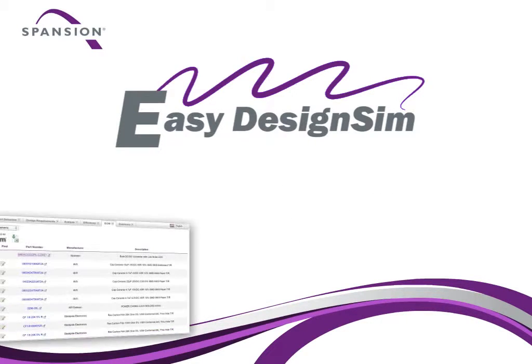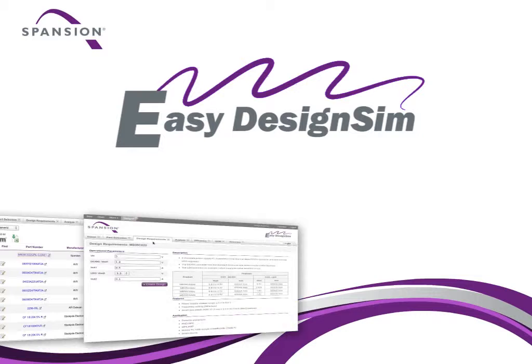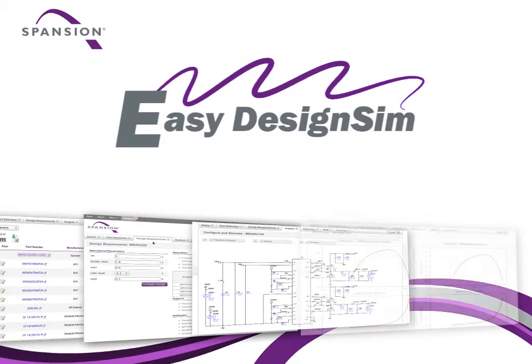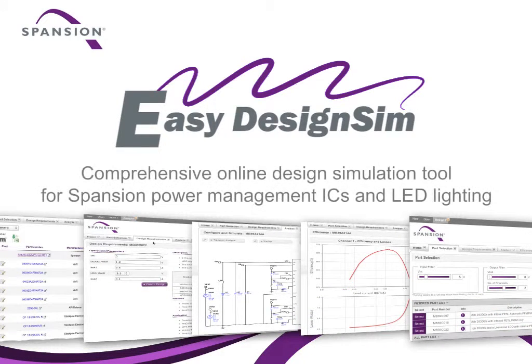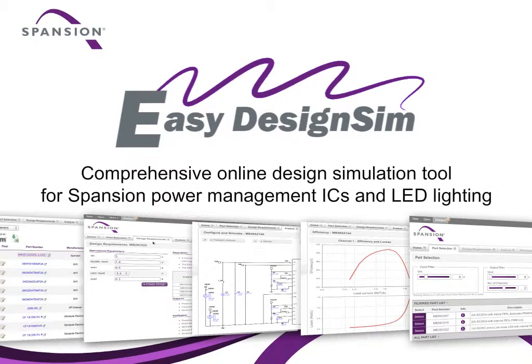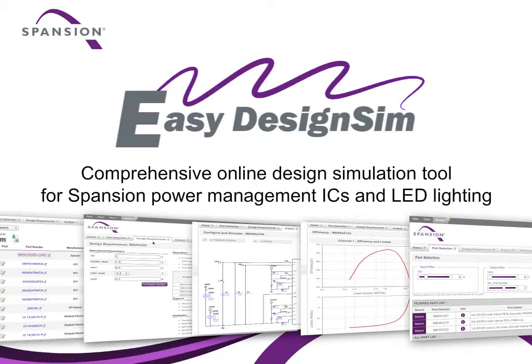Spansion will continue to add more power management and LED devices to the tool, making EZ Design Sim the quickest, simplest way to create designs with Spansion's power devices.